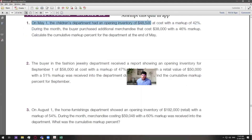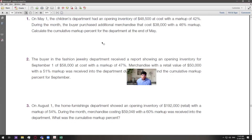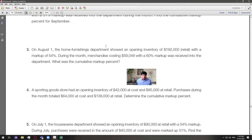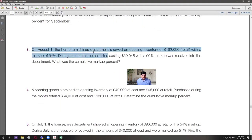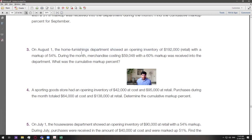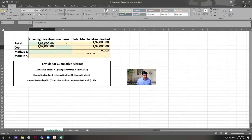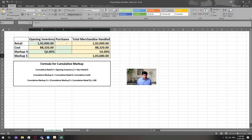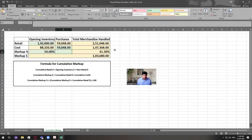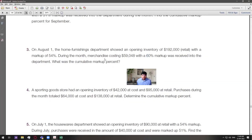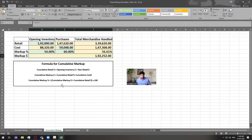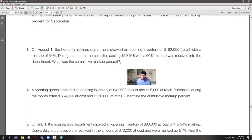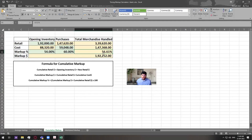On August 1st, the Home Furnishing Department — this is question number three — showed an opening inventory of $192,000 at retail with a markup of 54%. Purchases were made at $59,048 at cost and were marked up at 60%. The cumulative markup percent in this case is 56.61%.